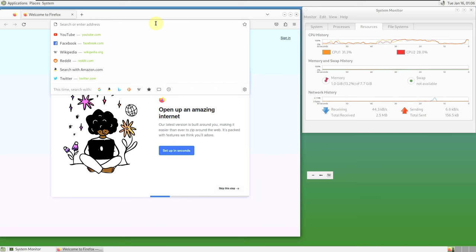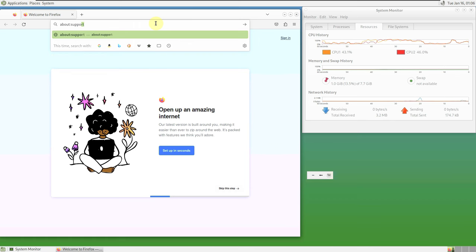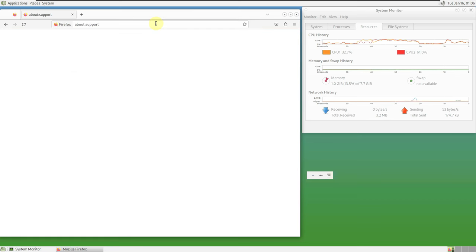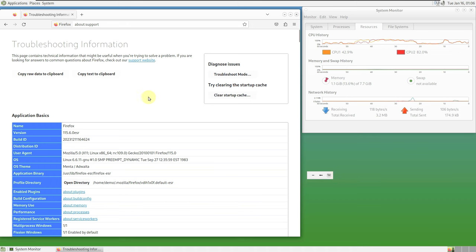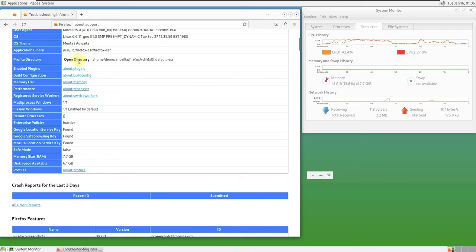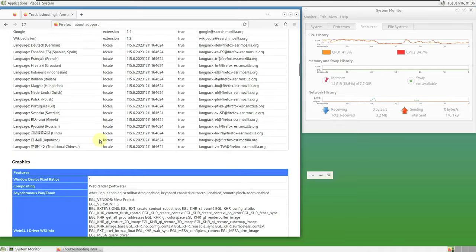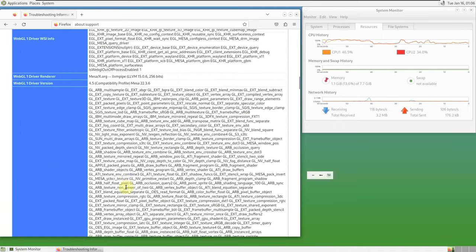Let me type in 'about:support' first before going to the website. Here is the complete information: browser name, version, build ID, user agent, kernel, operating system, theme, and all the important details. You can pause the video and read everything on your own.